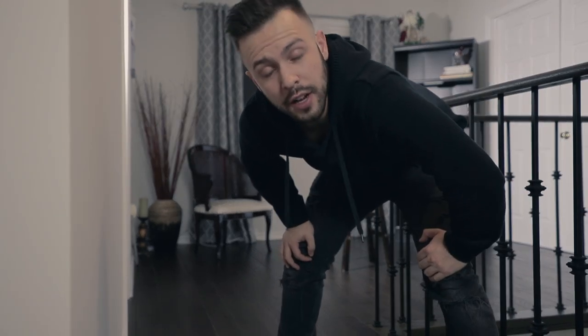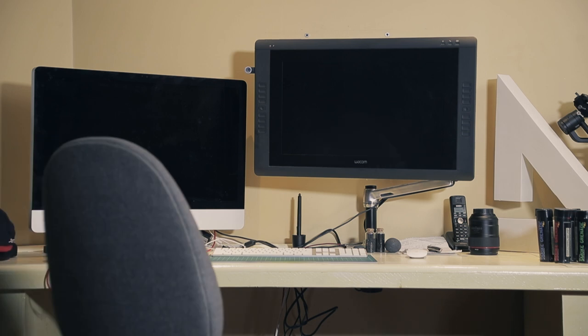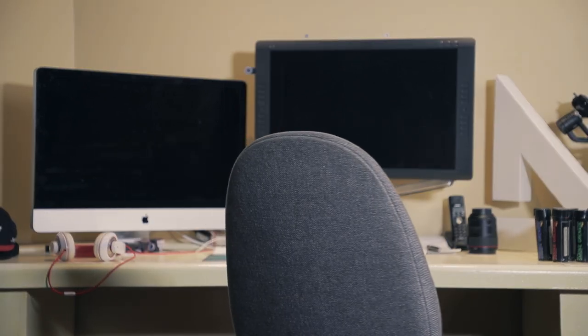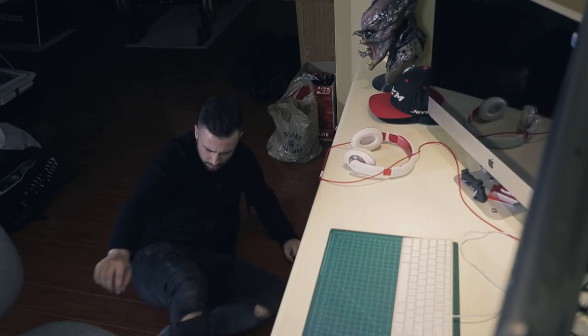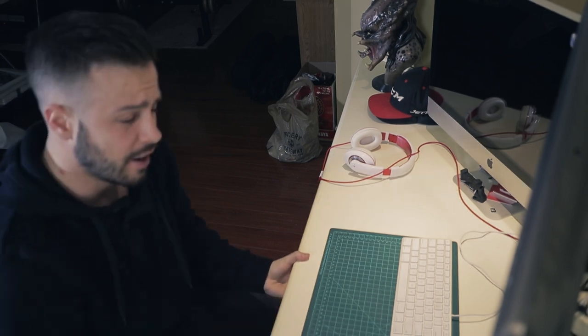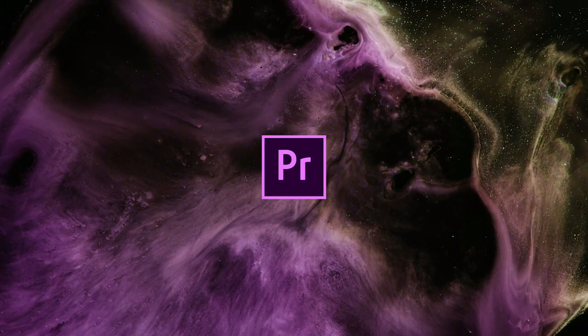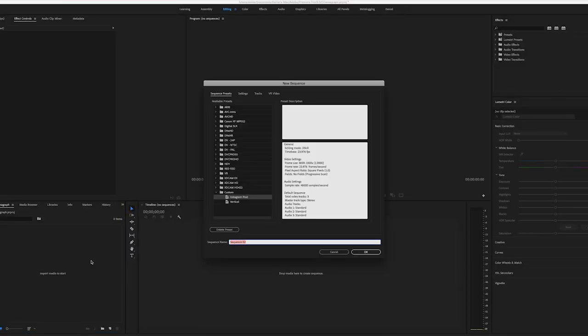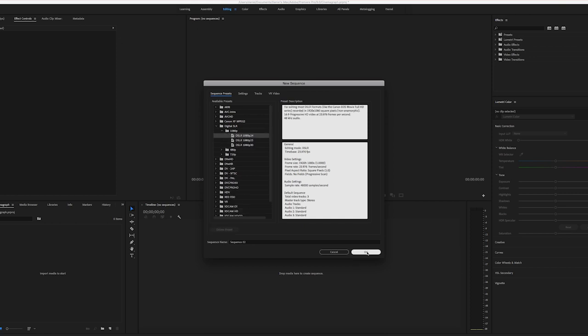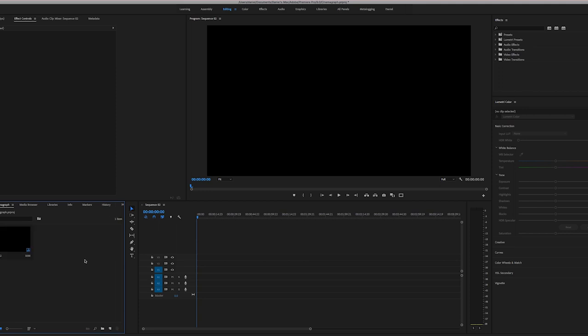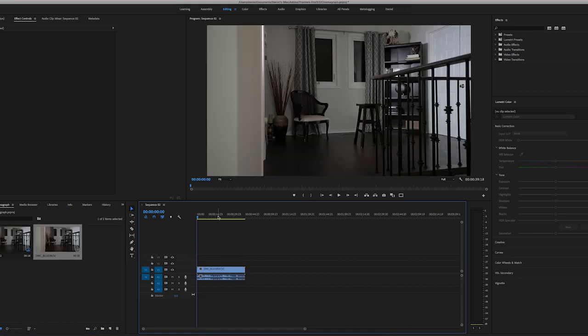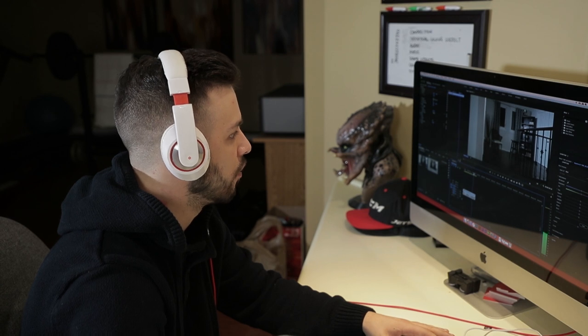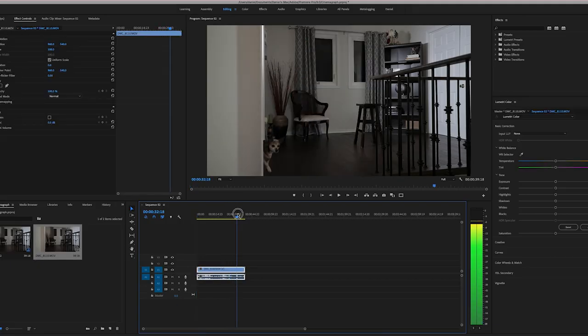All right, we have the footage. Let's take it into Photoshop and Premiere to finish this thing up. We're gonna start by opening up Premiere and creating a new sequence. Hit Command N and you're gonna go to Digital SLR 1080p 24 frames a second, because that's what we recorded it in. You're gonna import your footage—Command I—and then you're gonna drag that onto the timeline.